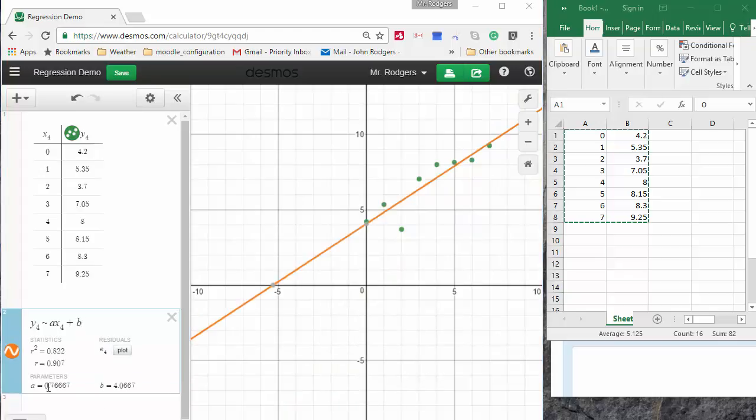Now that I've plotted my line of best fit or my regression, I'm ready to look at the parameters and some of the other things that Desmos has calculated for me.